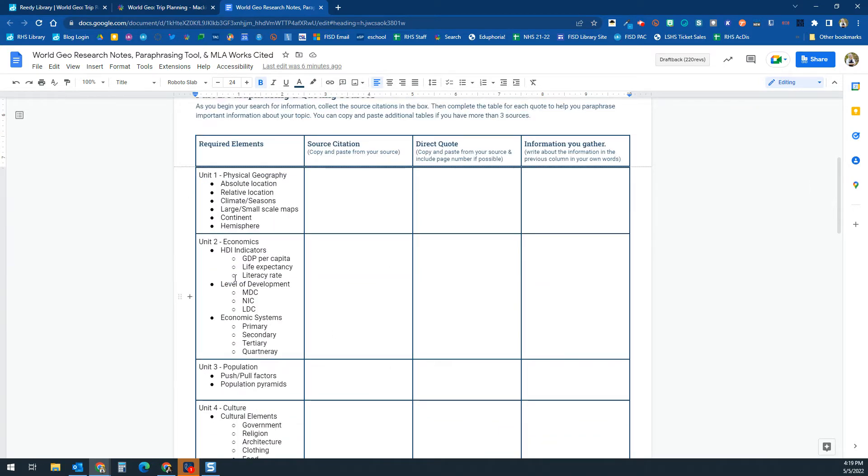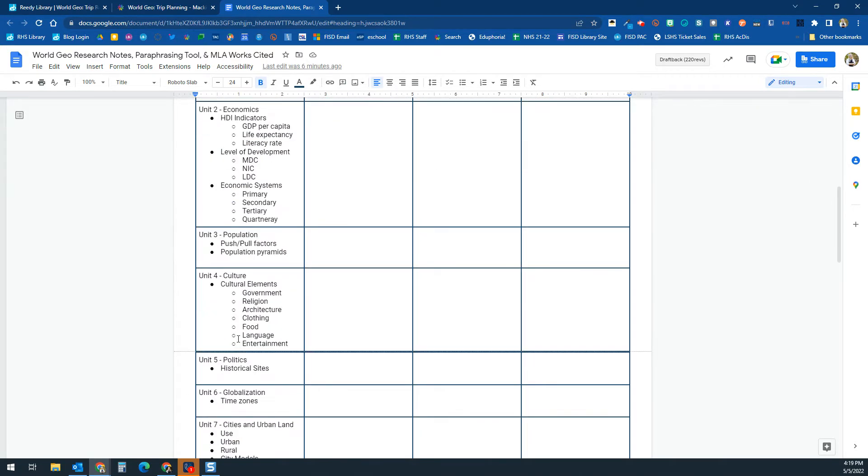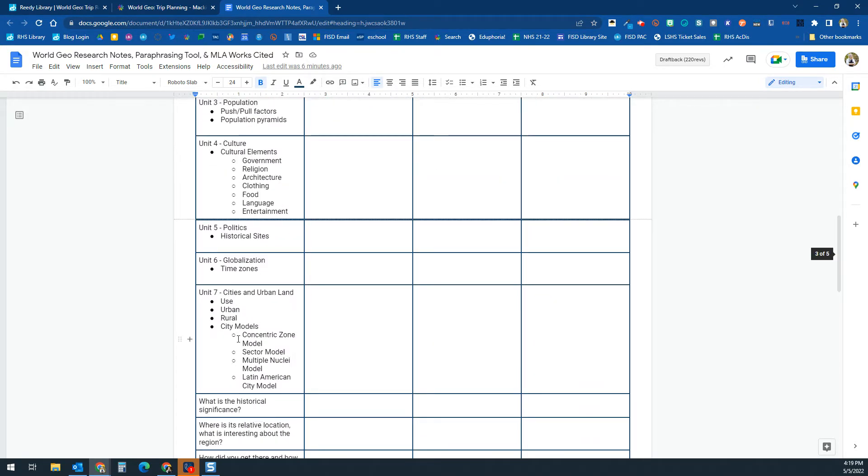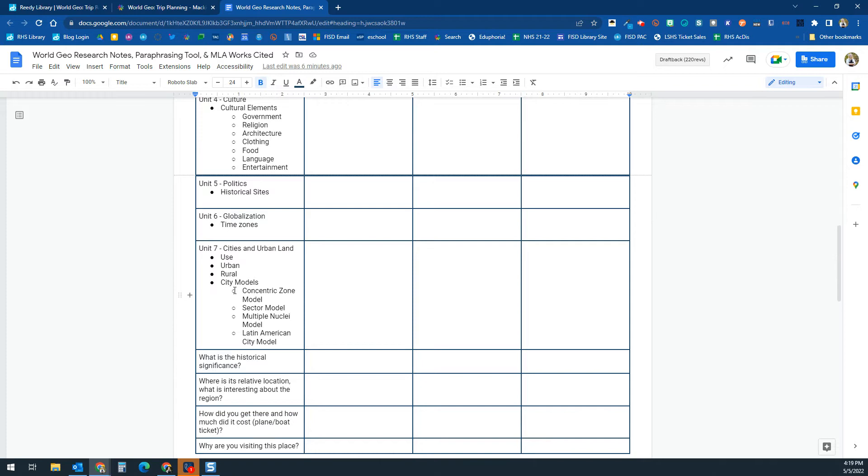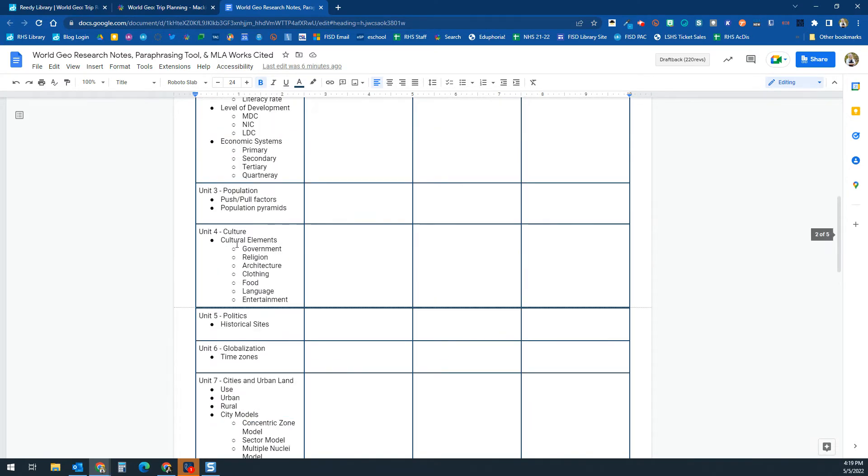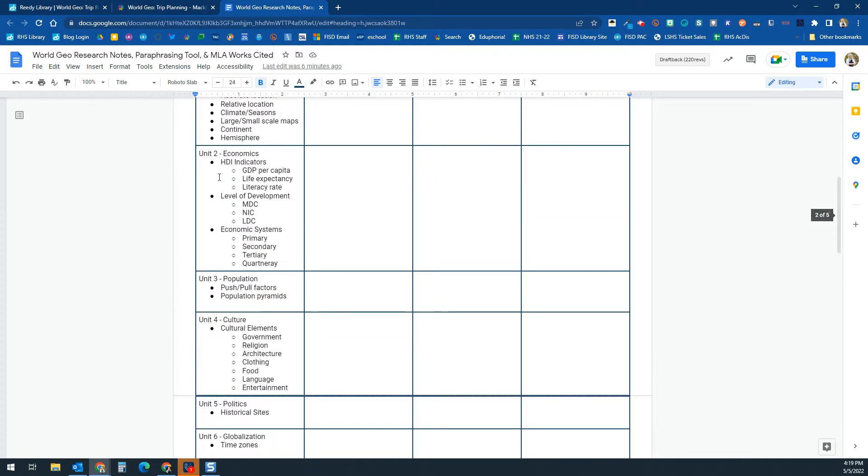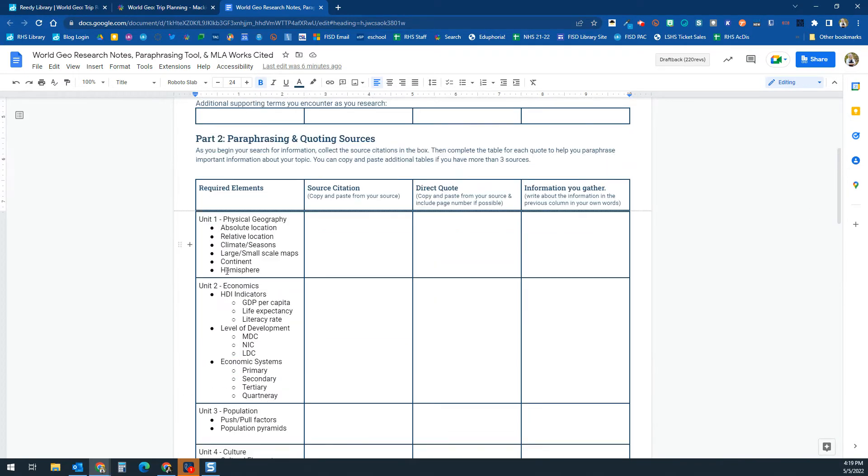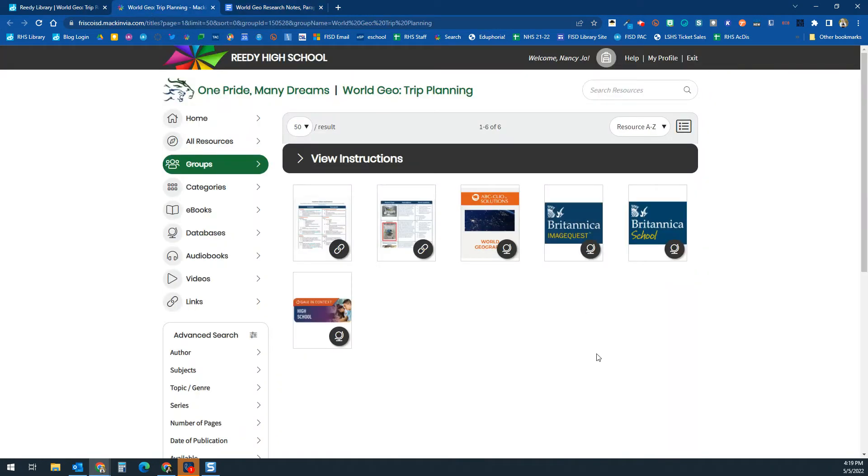Over here you'll find all the things that are required for you to put in your project. These are going to be all the things that you are required to research. And so what you're going to do is when you're in MackinVIA...